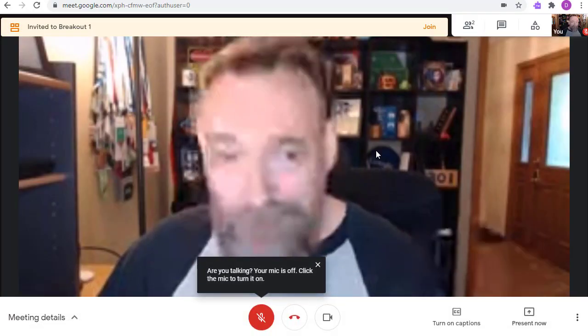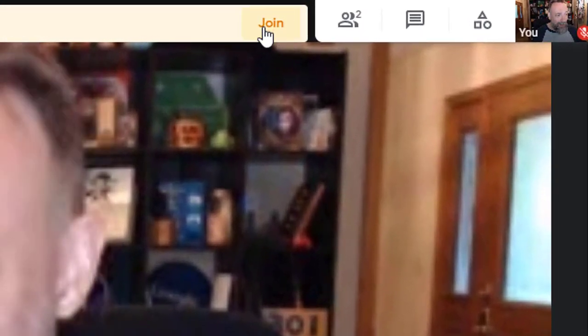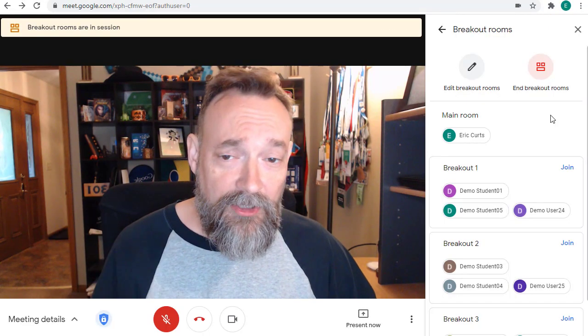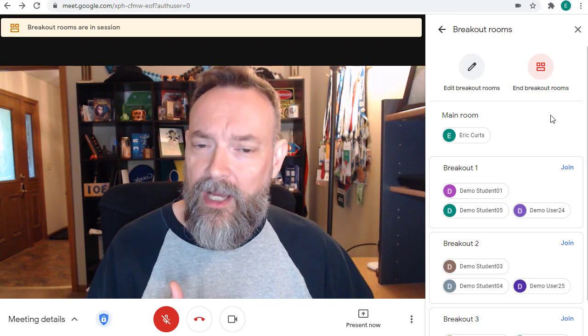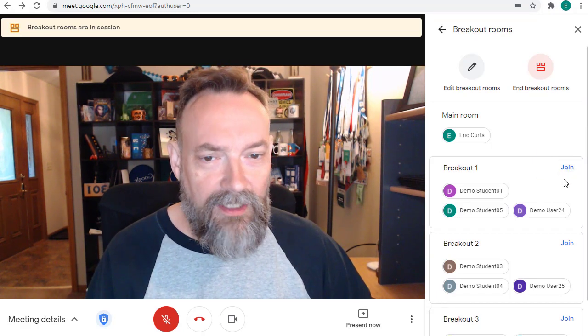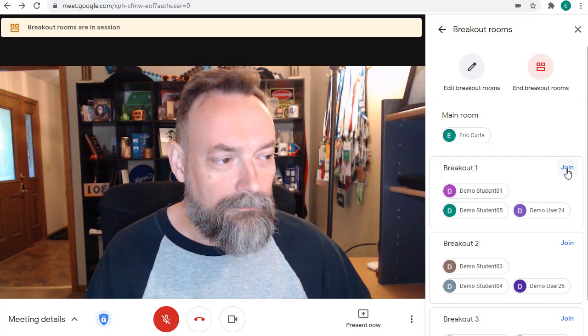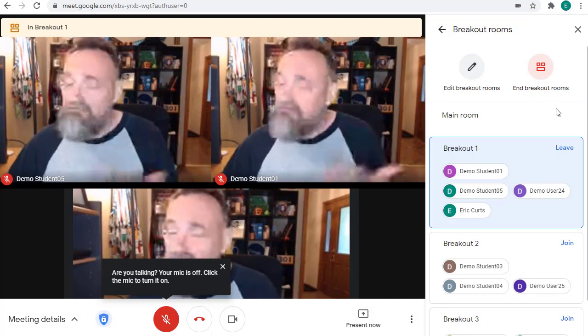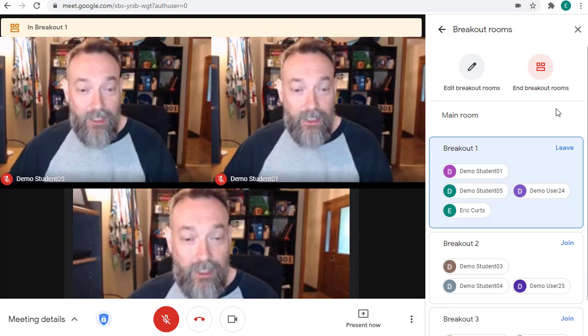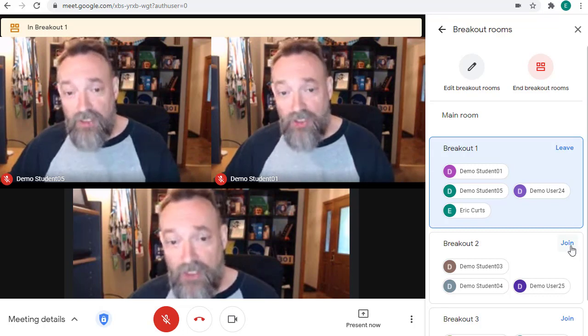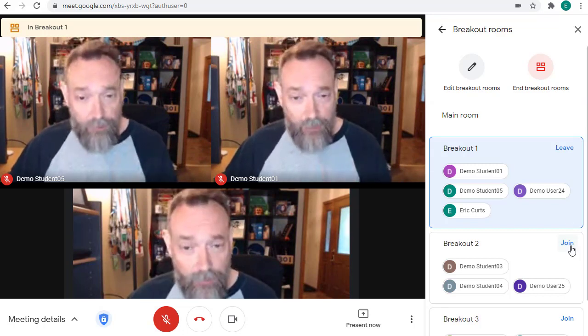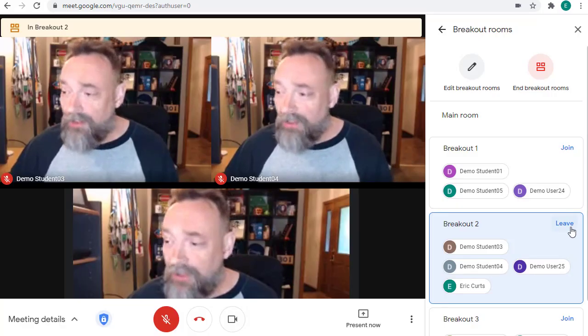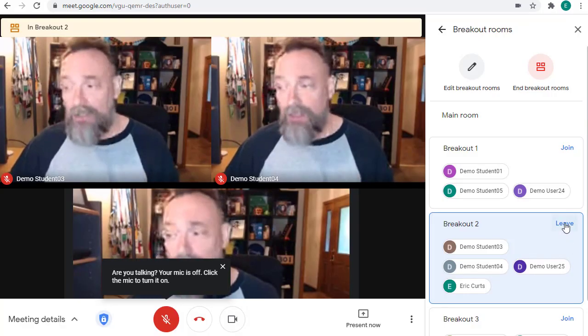They can rejoin the breakout room again by just going up and clicking on the Join link at the top. Now let's go back over to being the teacher. As the teacher, you can join any of the breakout rooms by clicking on the Join link to the right of the room name. You can now interact with the students in that room, just like you're in a normal Google Meet. You can then click the Join link to jump over to a different breakout room, or you can click on the Leave link to go back to the main Google Meet.